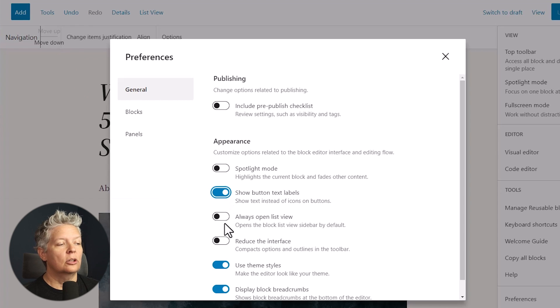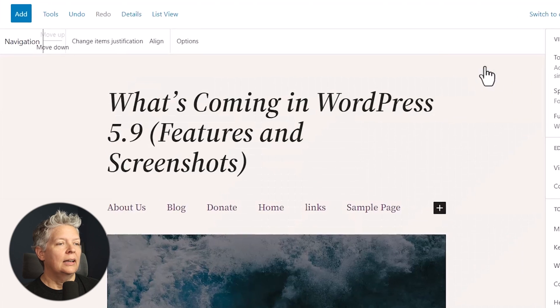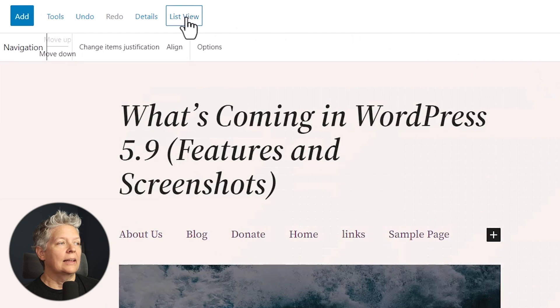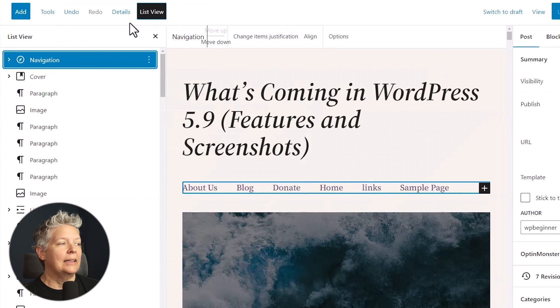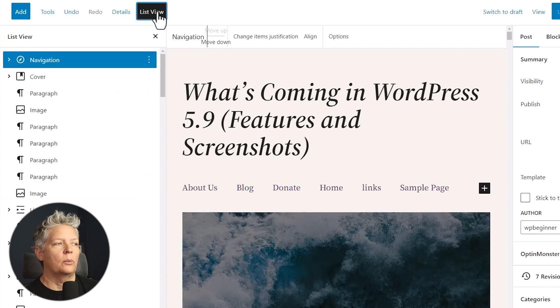Then you can also choose to always open list view. And that will simply keep the list view of your post over on the left always open for you.